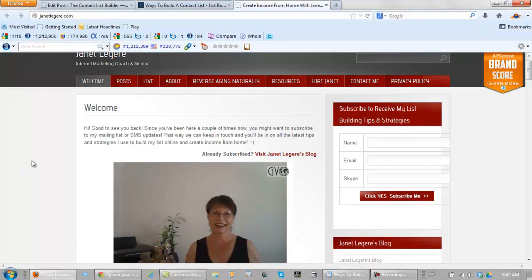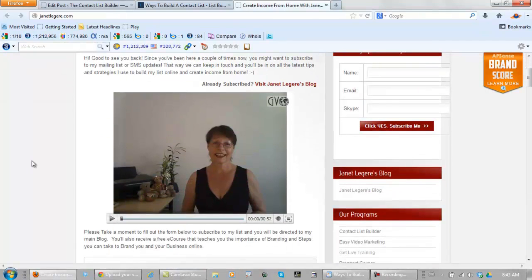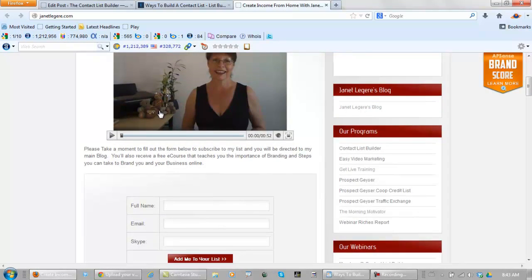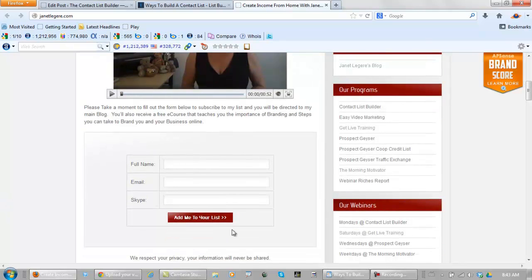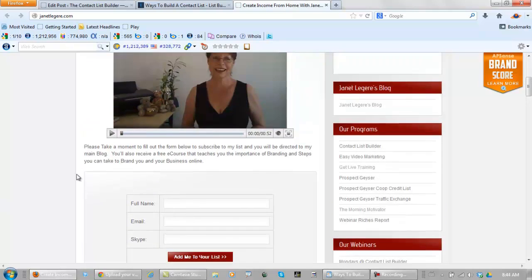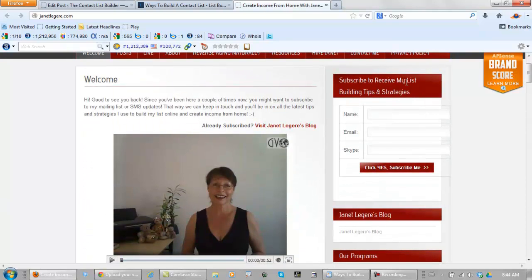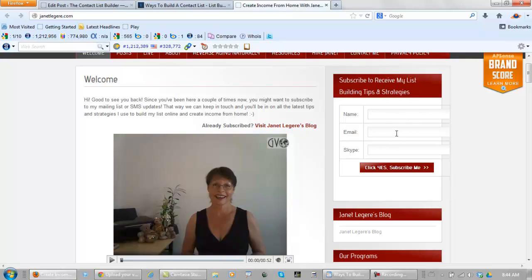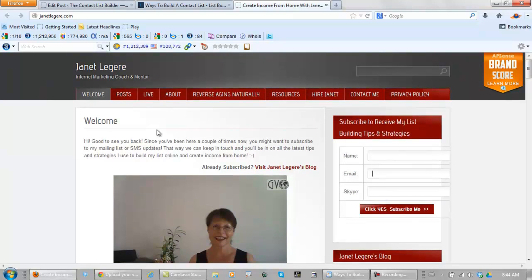And it's going to take you over to Janet's blog. You can take a look and check out how her blog is structured. She has a video up at the top, and right below it she has her contact list form. Also to the right, she has list building tips and strategies. People simply enter their name and their email, and they can subscribe to Janet's list — pay attention to this lady because she really knows her stuff.